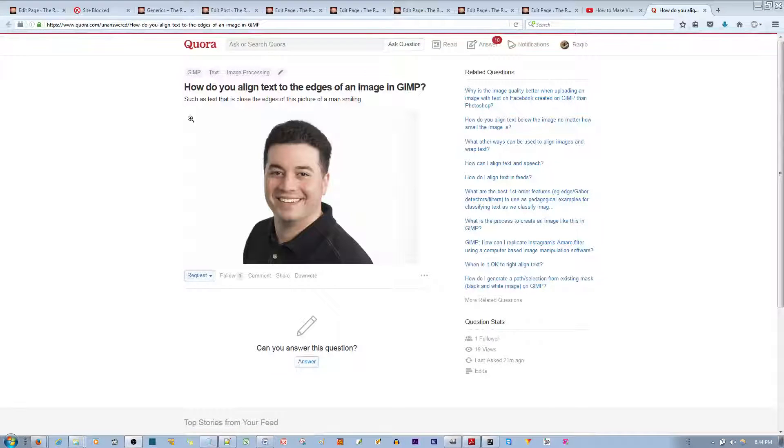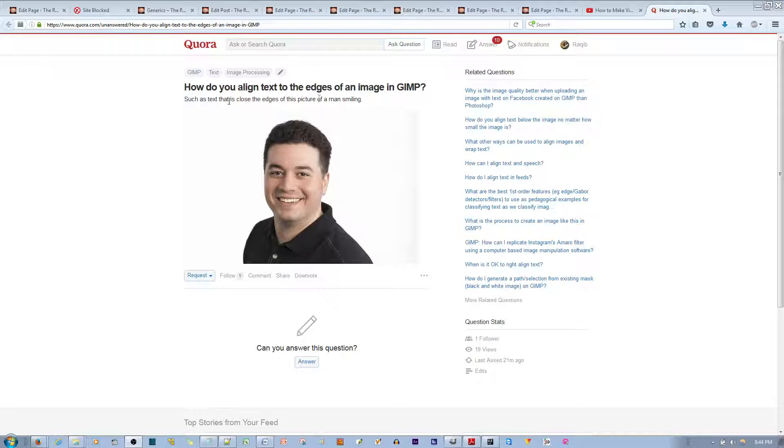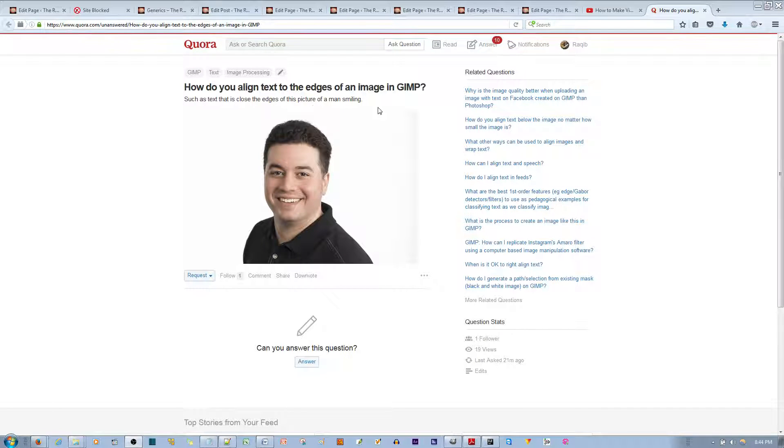I'm simply going to be answering this question: how do you align text to the edge of an image in GIMP such that the text is close to the edge of this picture of a man smiling.